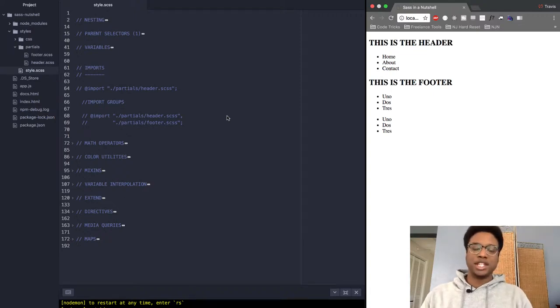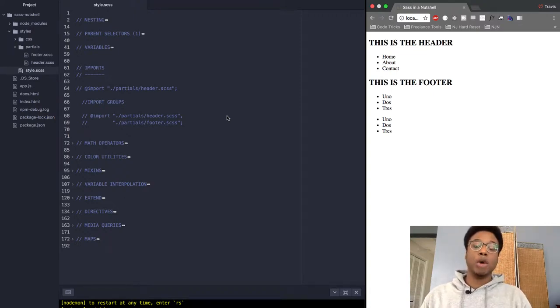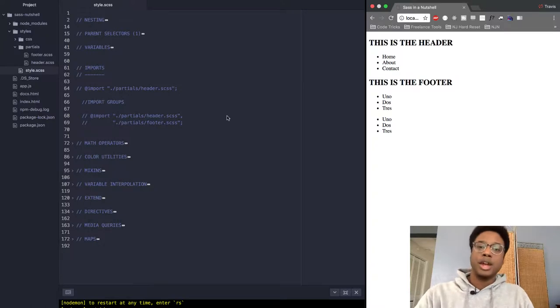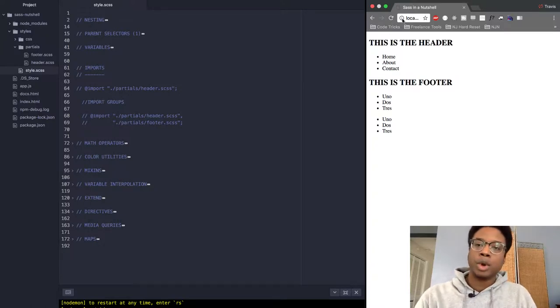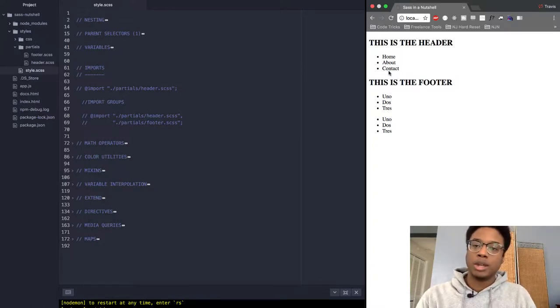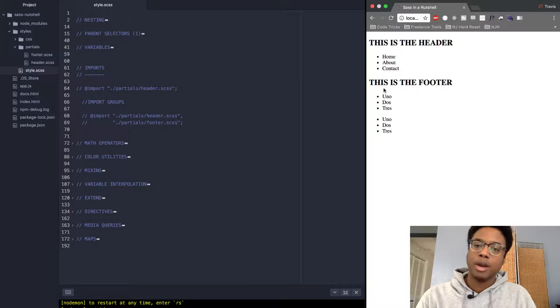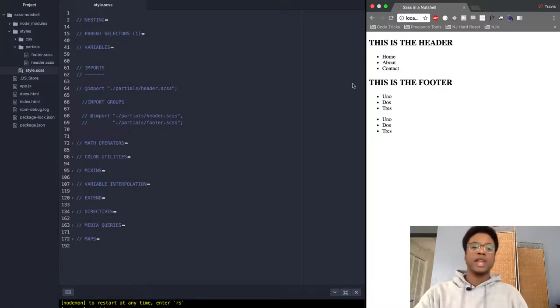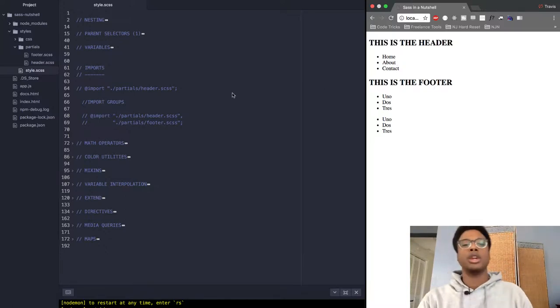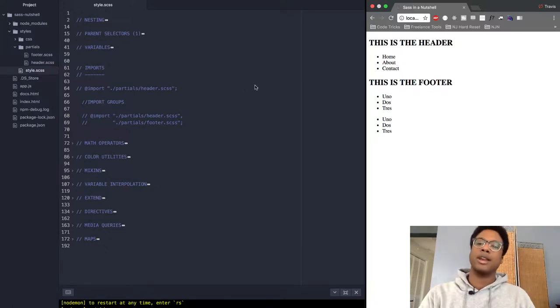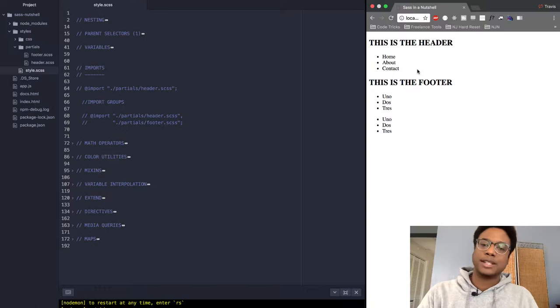Hey guys, welcome back to the channel. Today we're going to be going over imports with SASS. On this web page right here, I got two divs - one for a header and one for a footer. What we're going to want to do is add some styles.